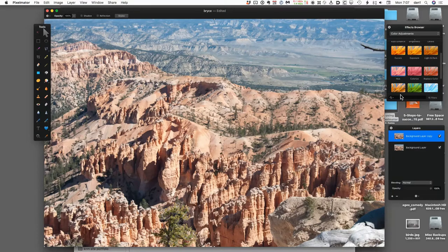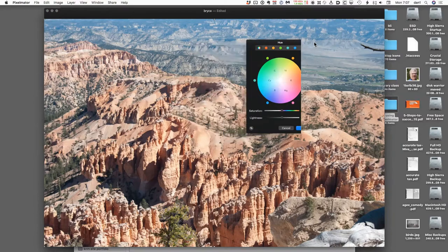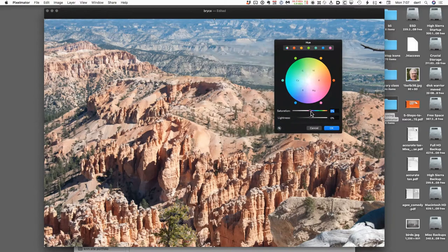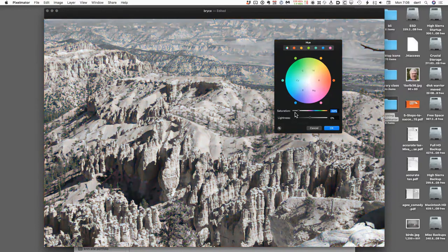I'm going to come up to hue and double click on it. This is saturation—it refers to how bold the colors are. There's a little slider here, and I'm going to make it more saturated. You can see now it looks like I'm on the planet Mars. Going the other way, you can take it to the point where it's a grayscale or black-and-white image.